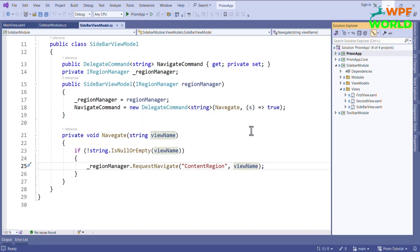In the last video I upgraded my project from .NET Framework 4.8 to .NET 8. So from now onward I will use Visual Studio 2022, which supports .NET 8. Now without wasting time, let's get started.